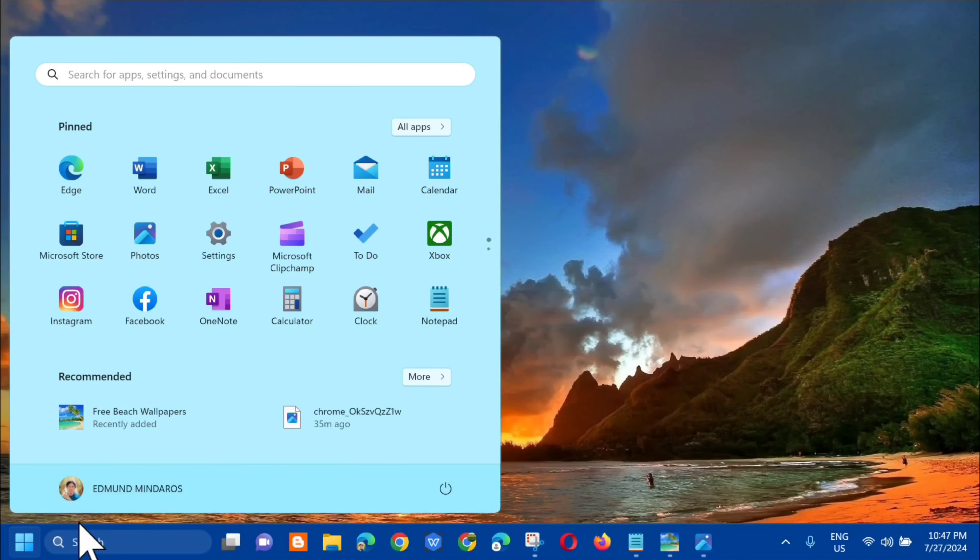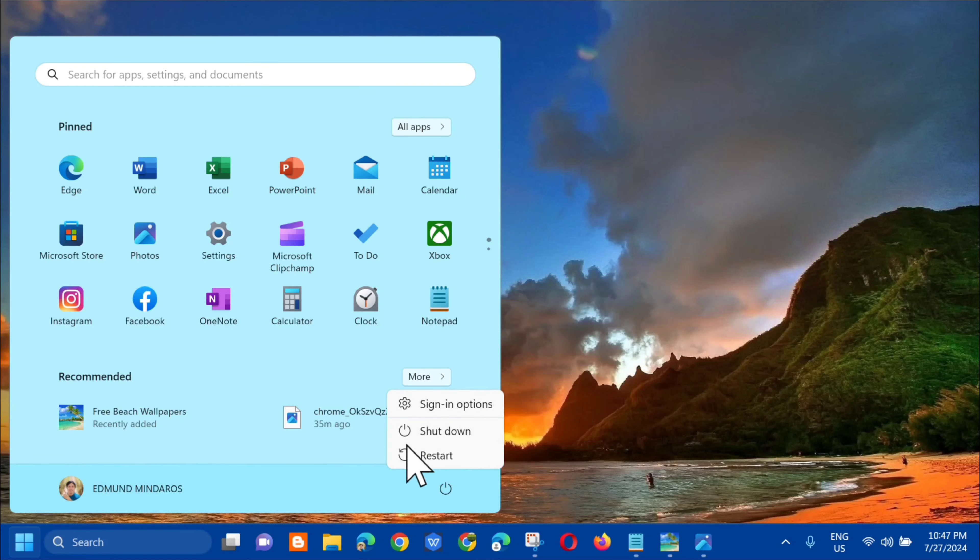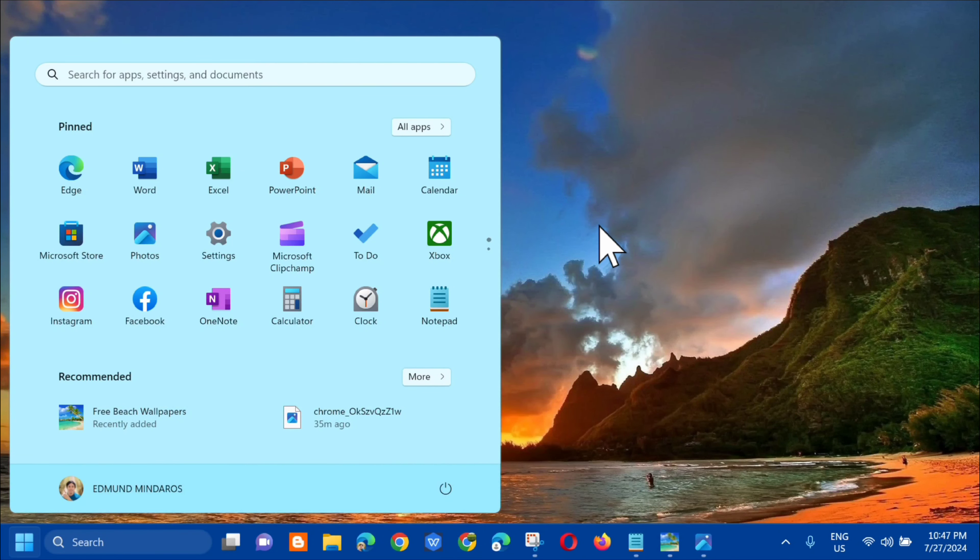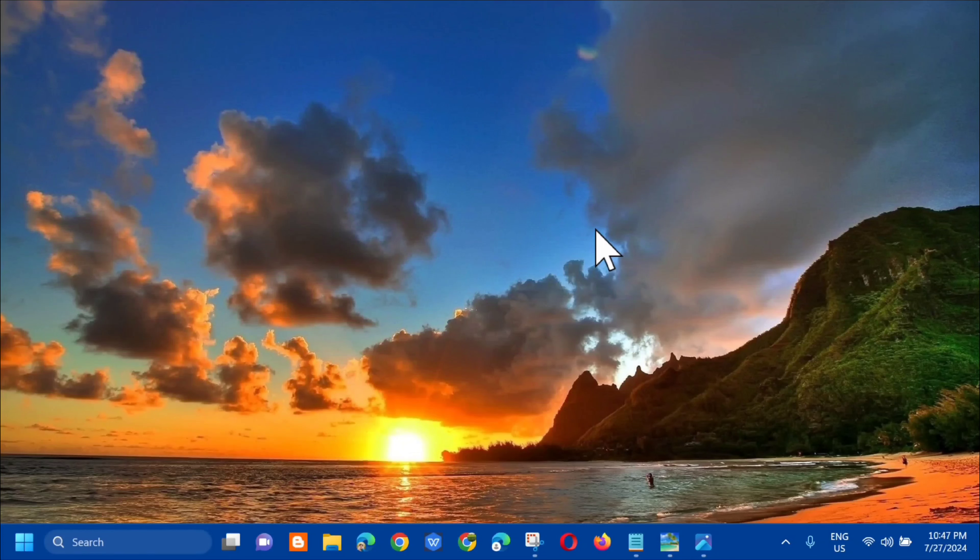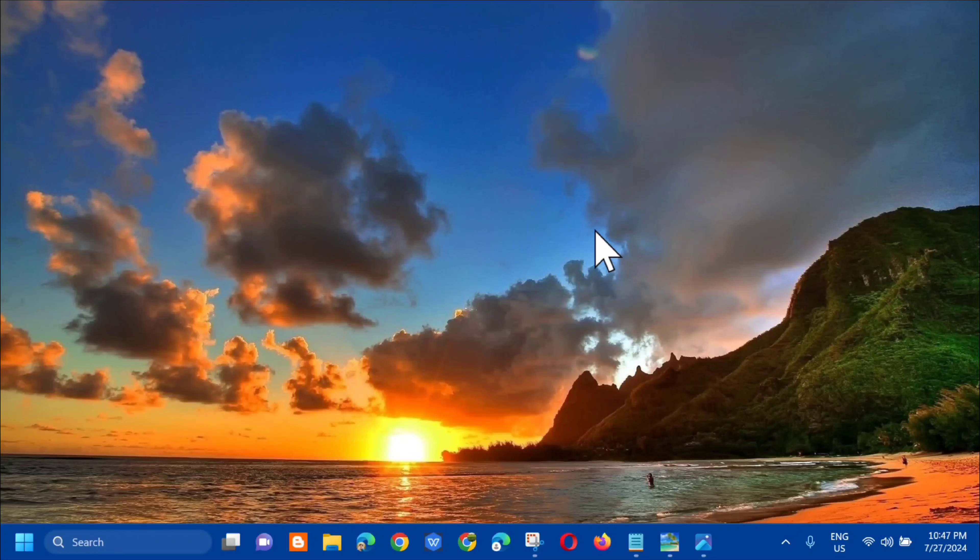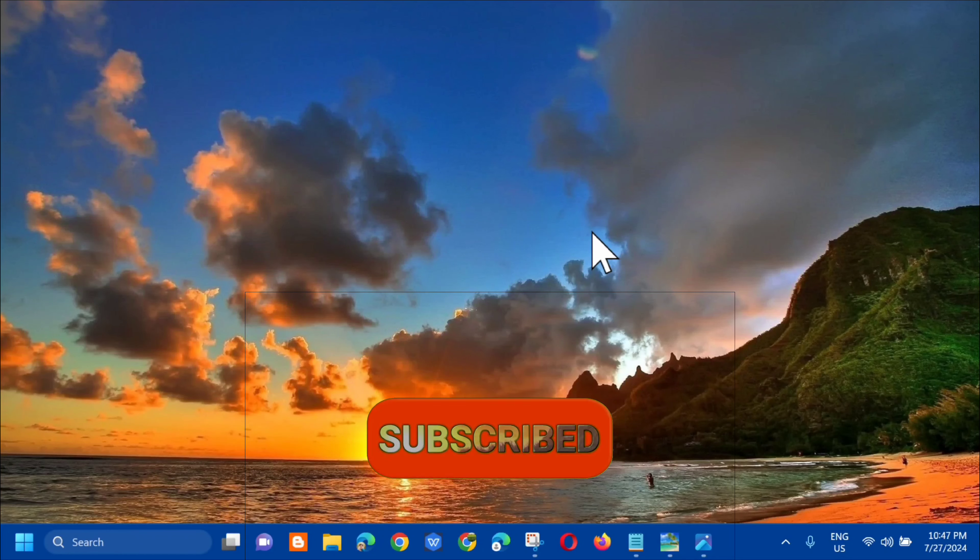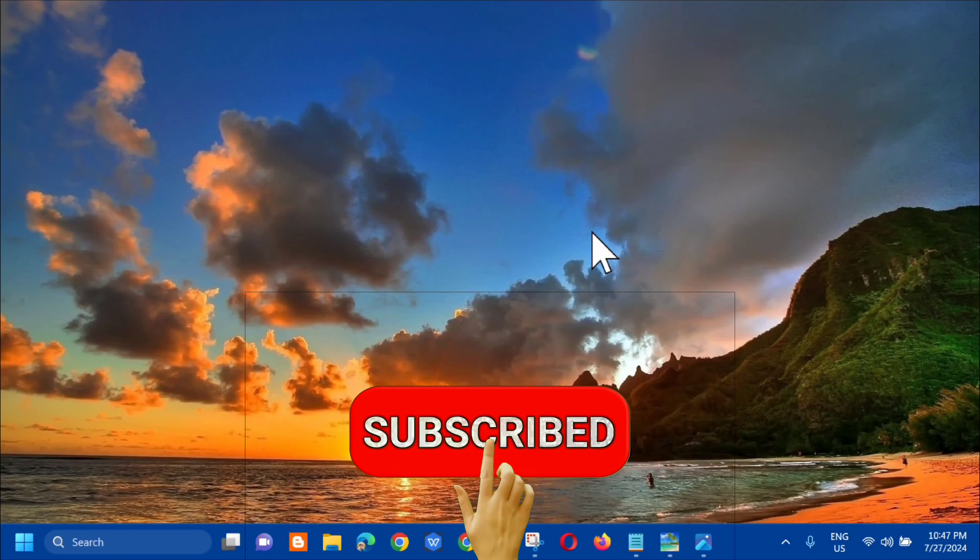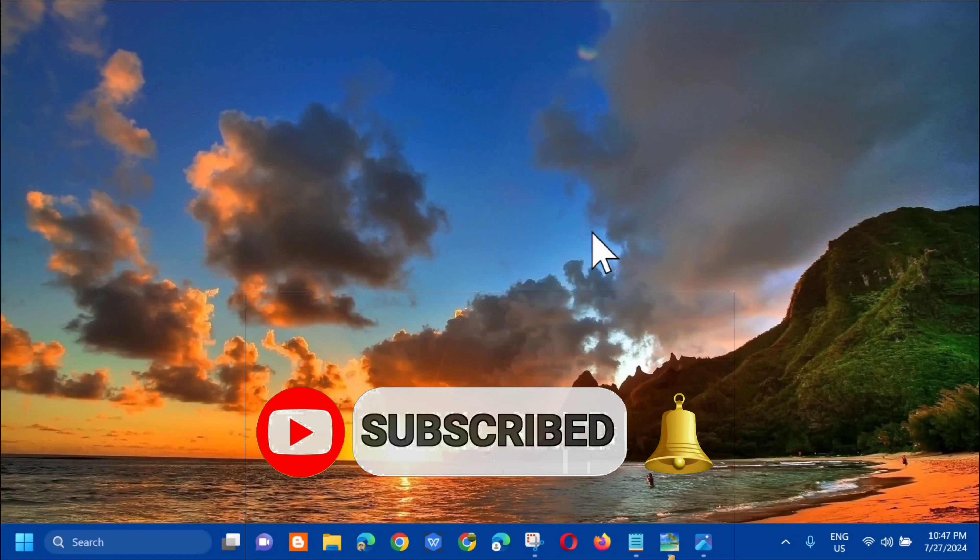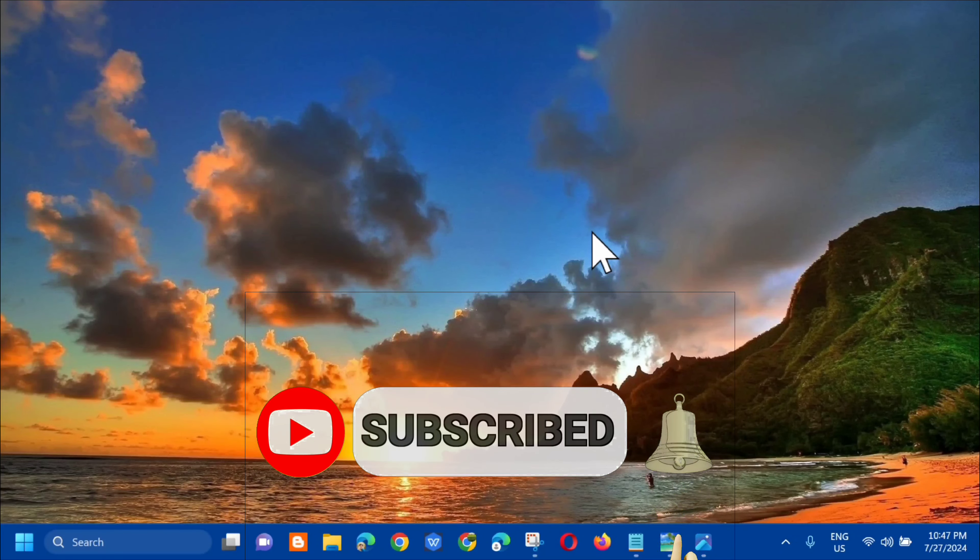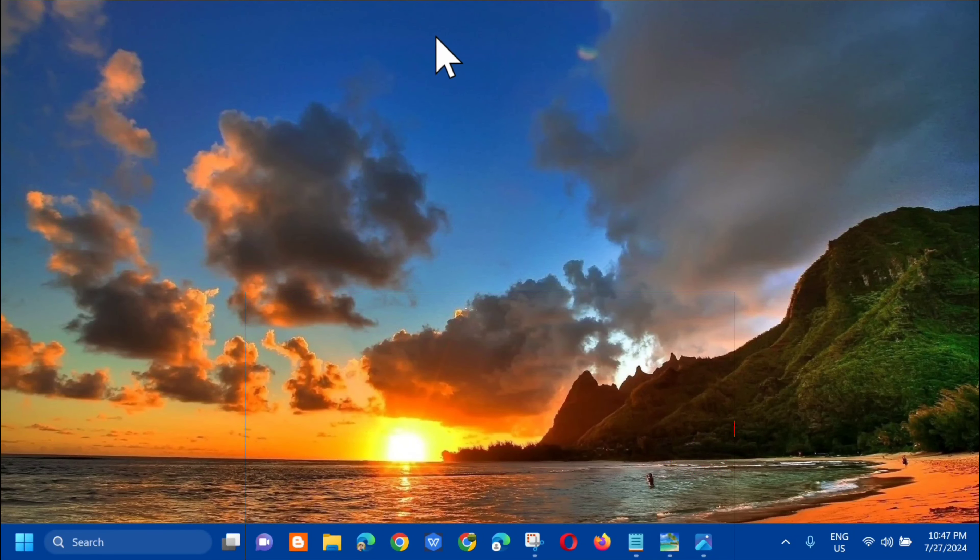So ang next step, i-close lang natin itong CMD and then dito sa start menu, kailangan lang natin mag restart. So click mo lang siya. So ganoon lang po ka-simple on how to fix X3DAudio1_7.dll is missing or not found error. And please don't forget to like this video, subscribe to my channel for more quality content. Thank you guys and see you in my next tutorial.